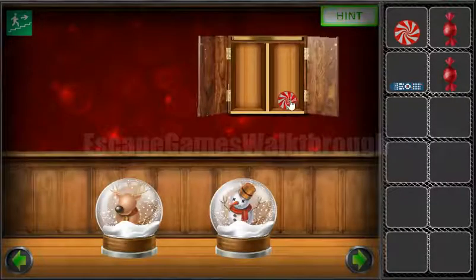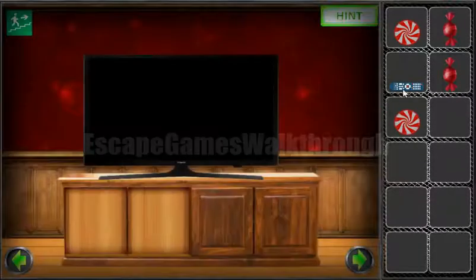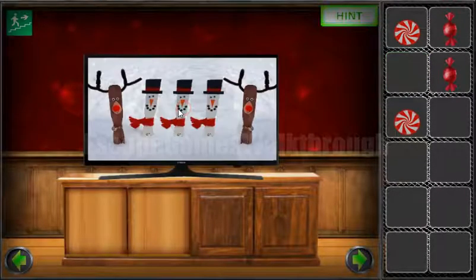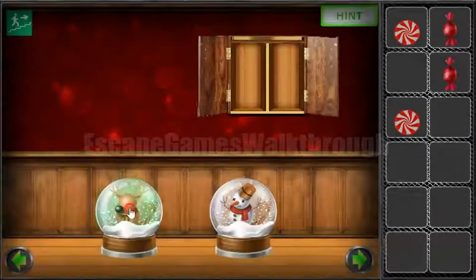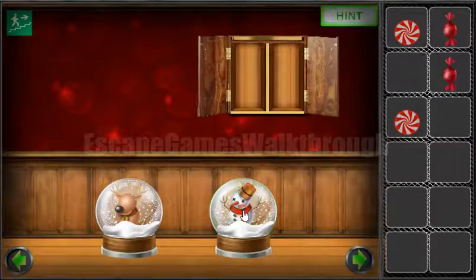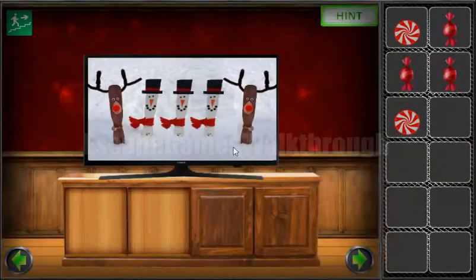We've got the candy. Now let's turn on the TV to get the hint. Here we can see deer, tree, snowman, and the deer — deer, tree, snowman, and the deer. We've got one more candy.